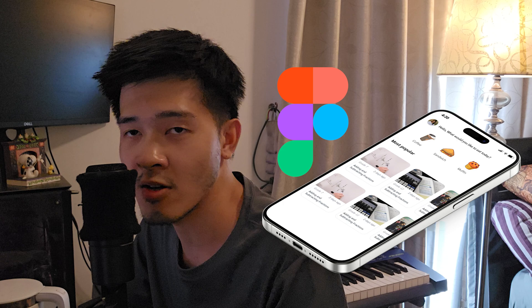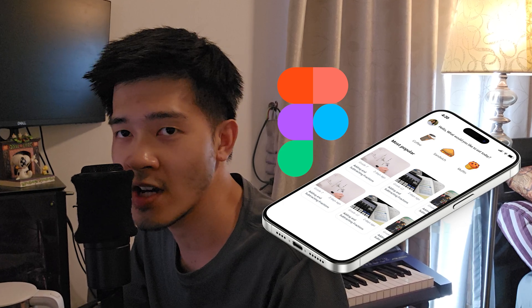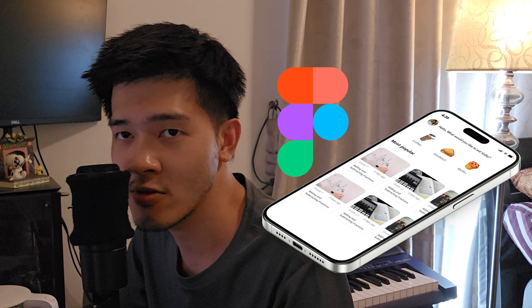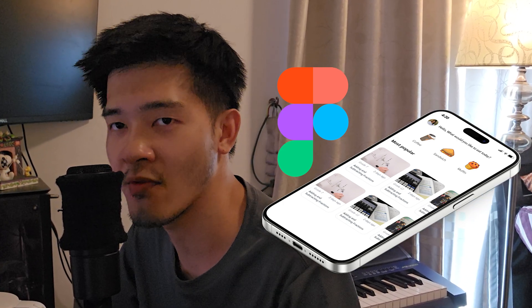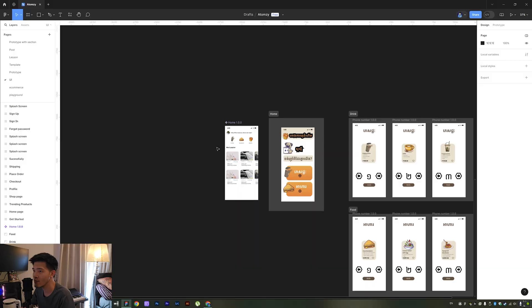I would like to share with you a small tip on how to use Figma to add a screen or UI mockup into a phone frame or laptop frame. So first of all, we just need to open Figma.